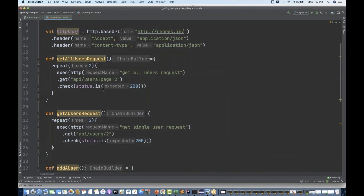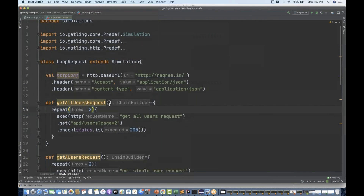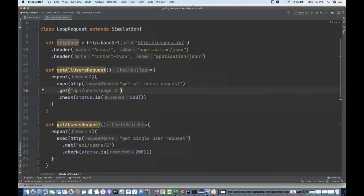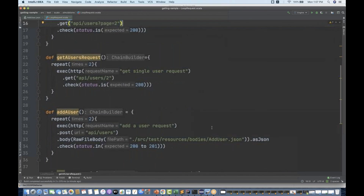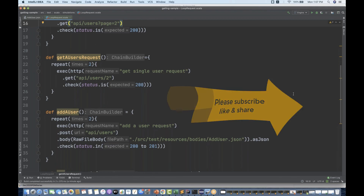Multiple methods are getting executed based on the scenario we created. You can increase the loop count by changing the repeat value — it's a very helpful API available in Gatling. That's all for this video, guys. Thanks for watching Naveenia Automation Labs. Please subscribe to the channel if you're liking these Gatling videos, and let me know if you have any issues. Take care and God bless you all.